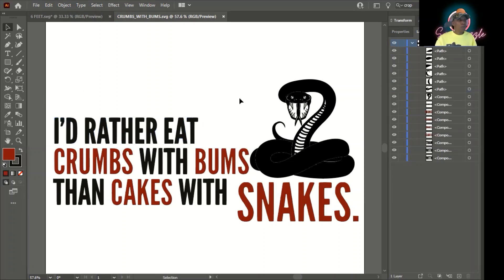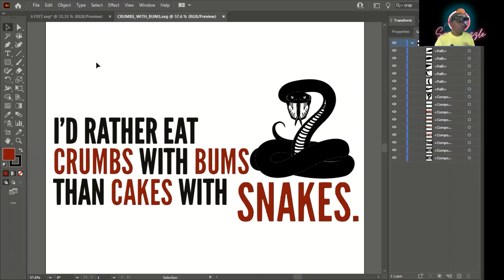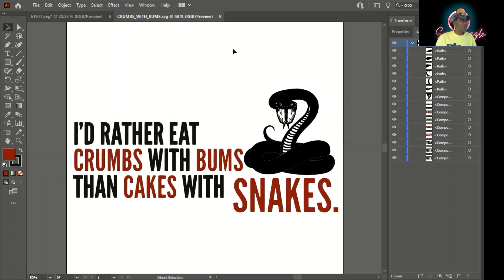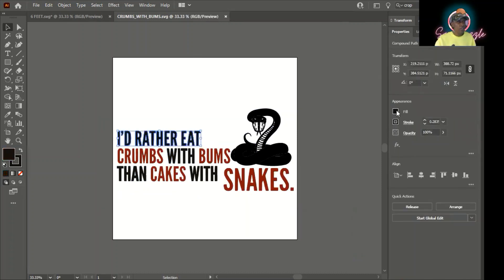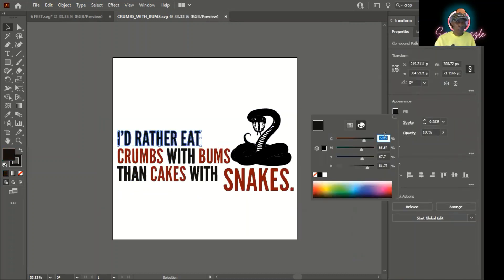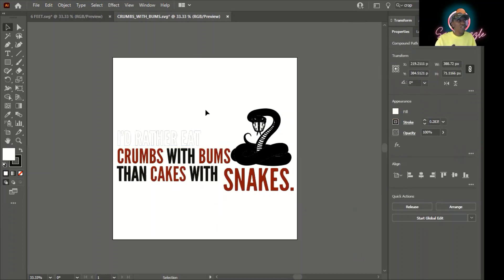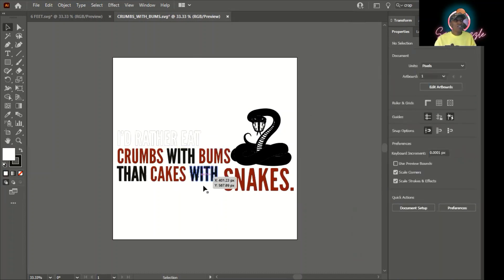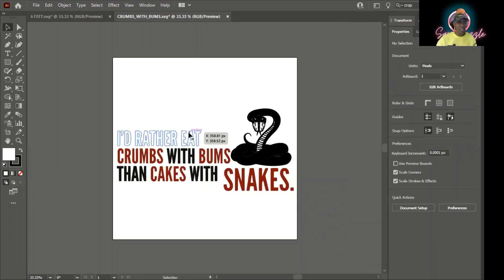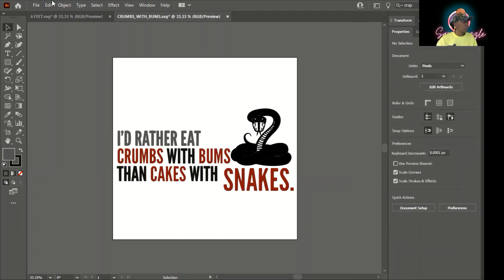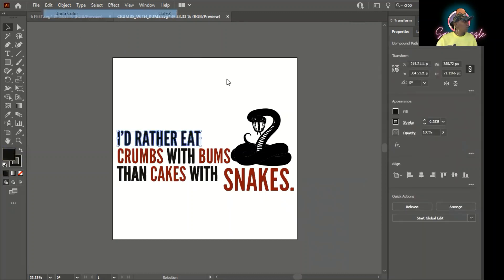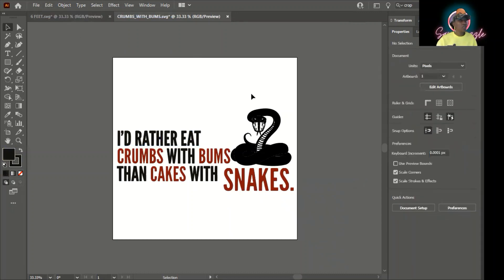But say we're going to put this on a red garment, a red t-shirt, a red hoodie, a red something. As I said before, in order for you to be able to see these types of things, it's easier if I have a background behind it so that I can actually see what the color is doing. So we're going to undo that. All right, there we go.